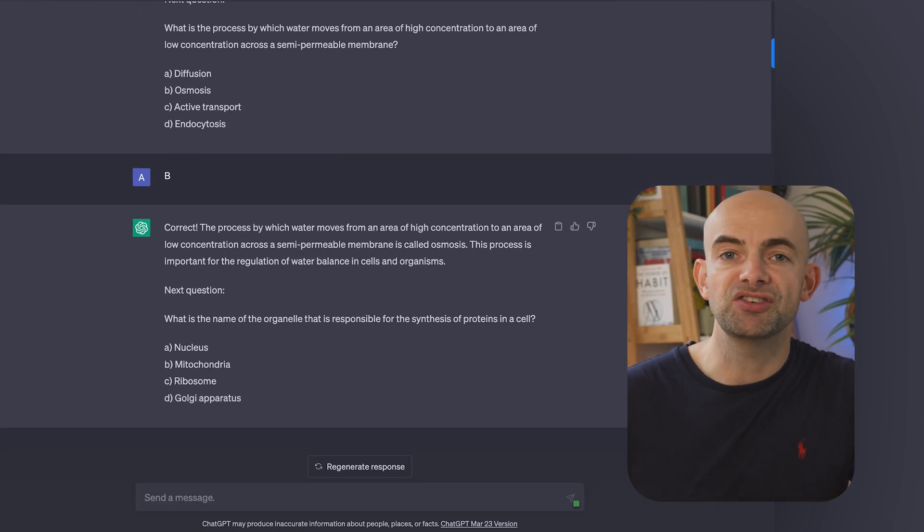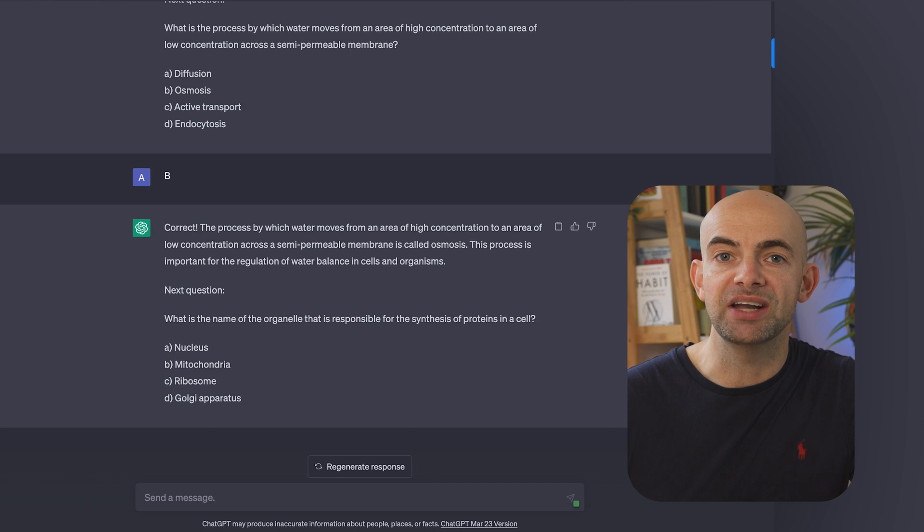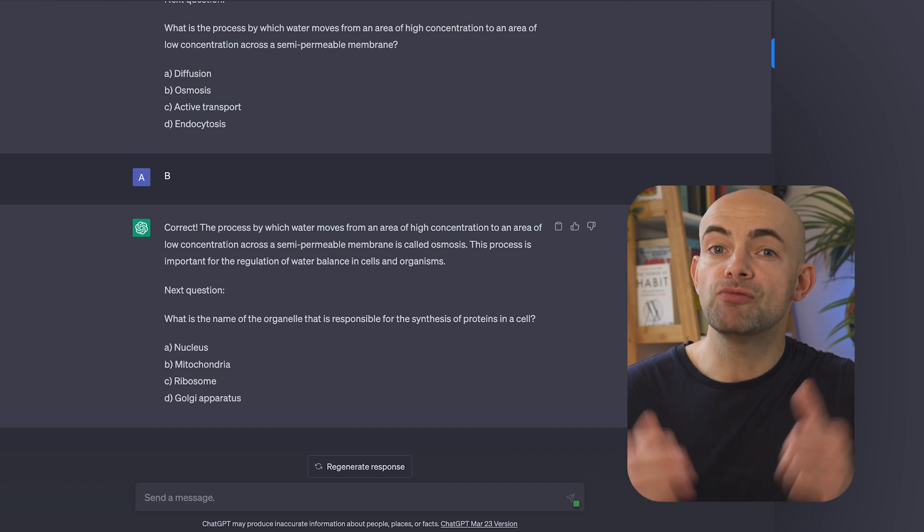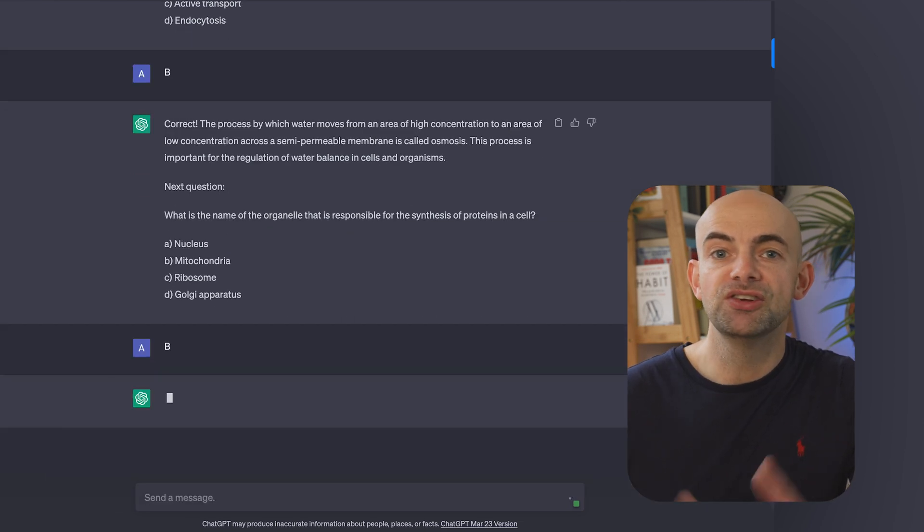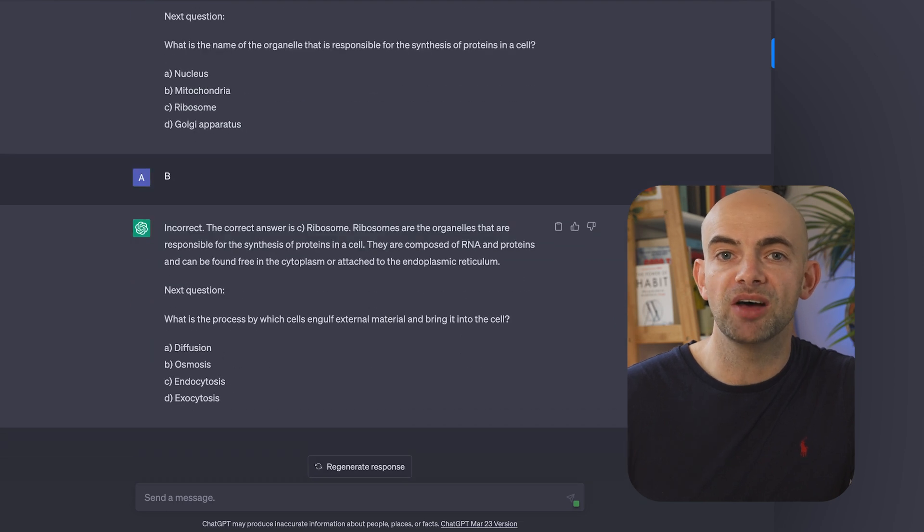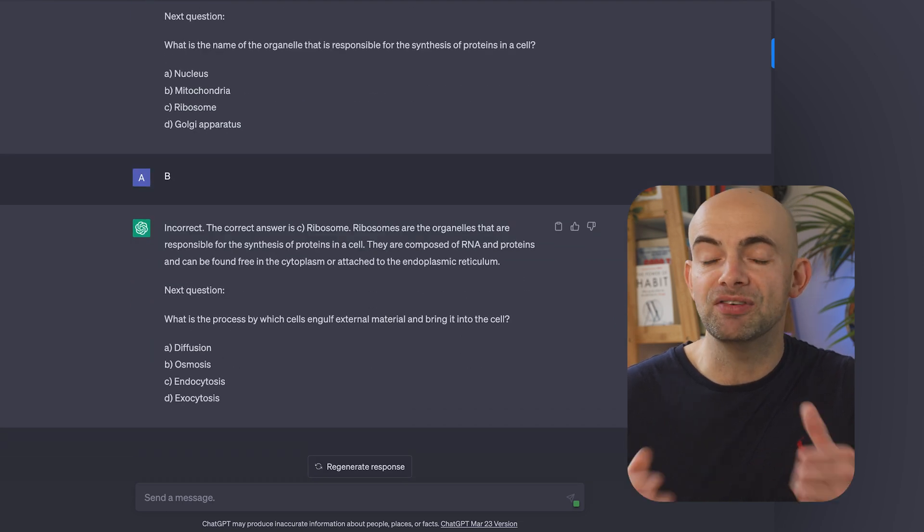After each question ChatGPT will then provide an explanation and remember you can edit the bracketed variables in this prompt to change the topic and the question type to personalise things to whatever skill you're learning.